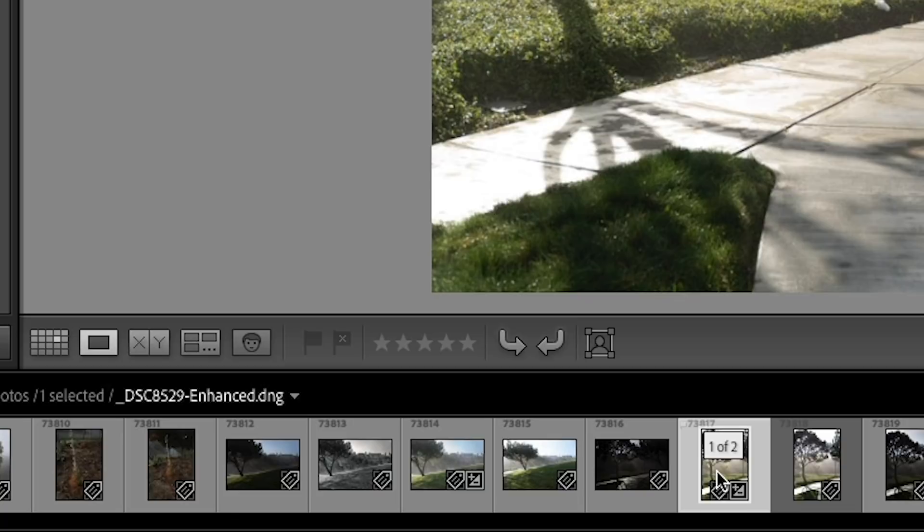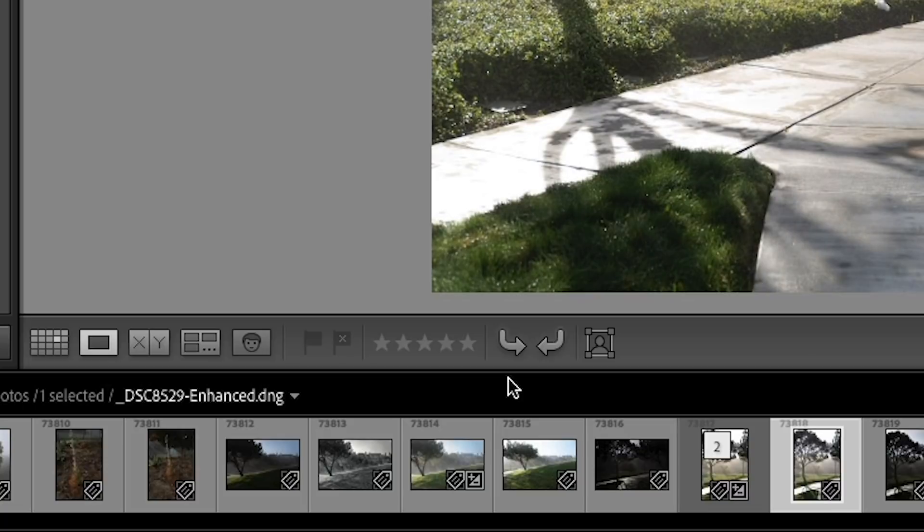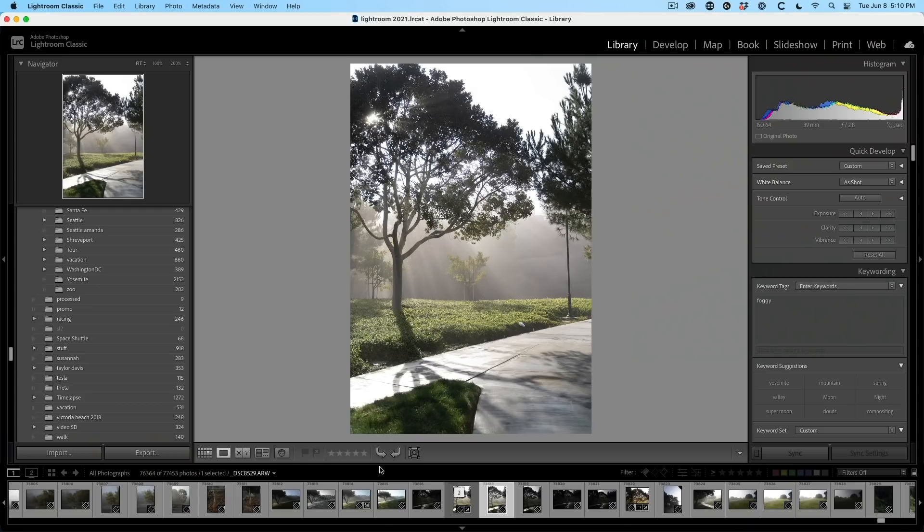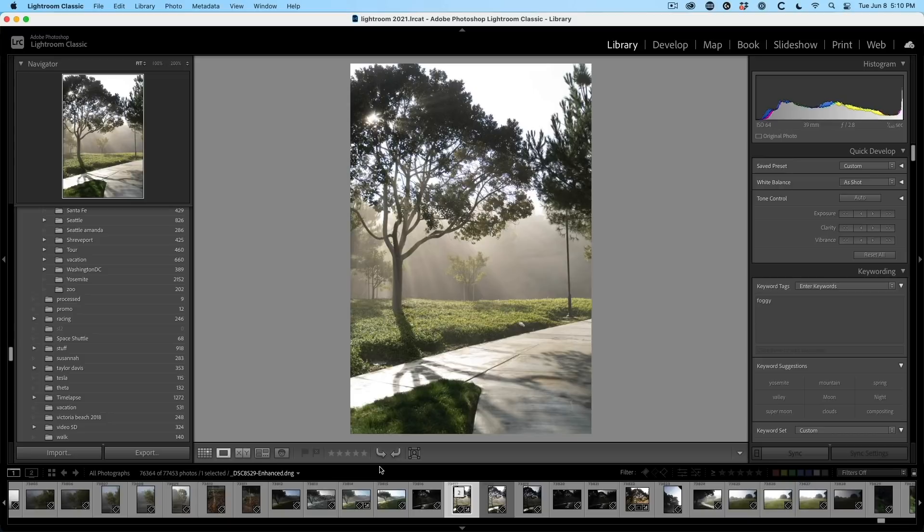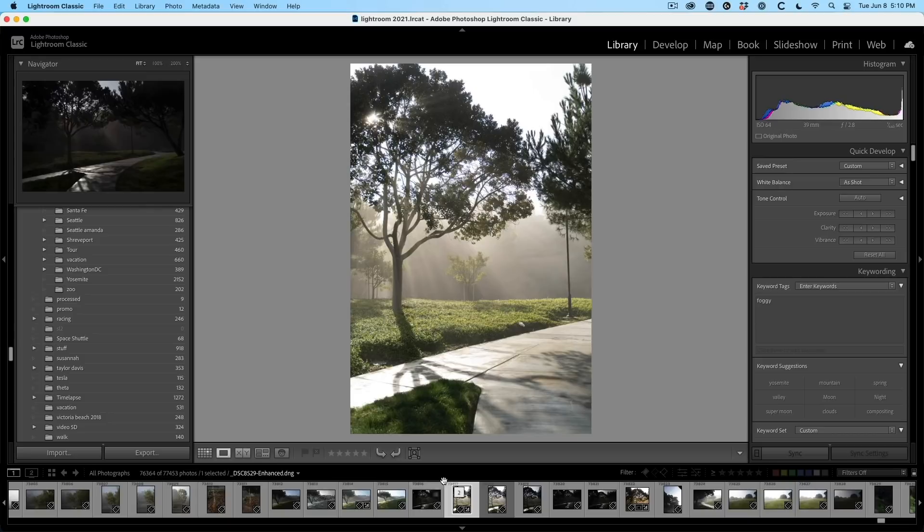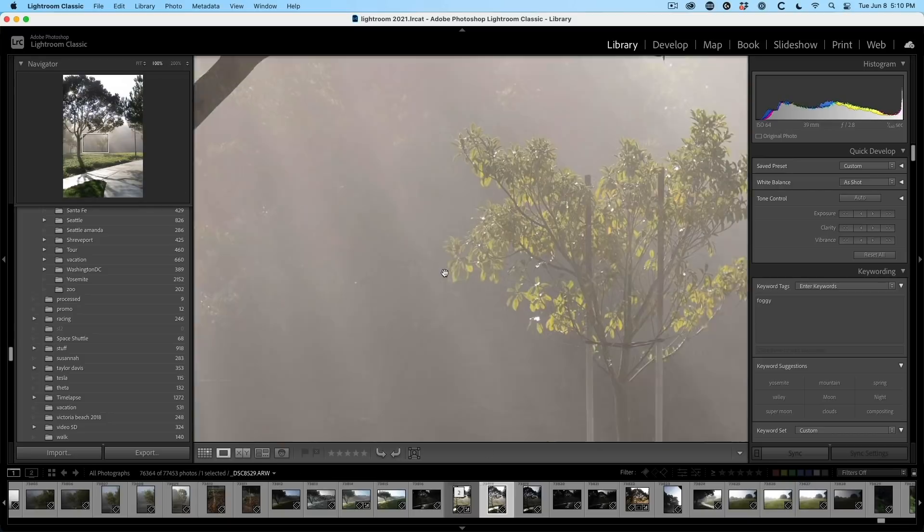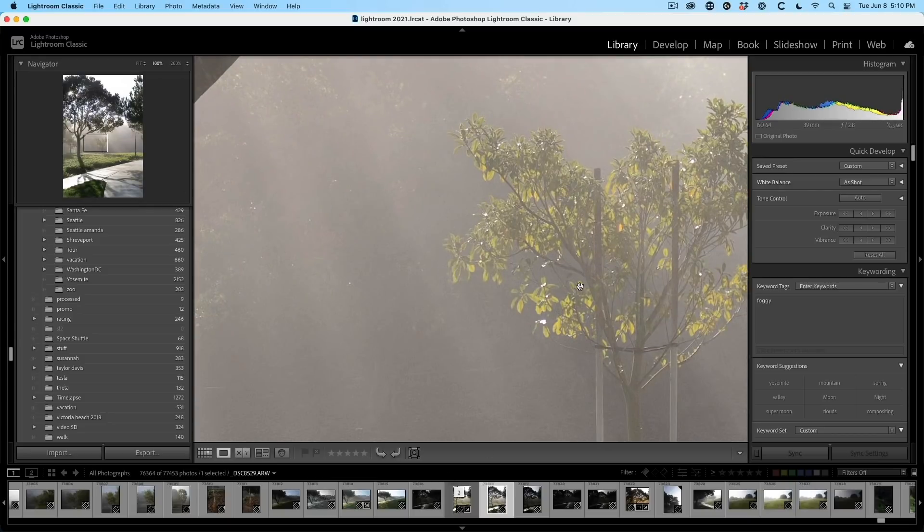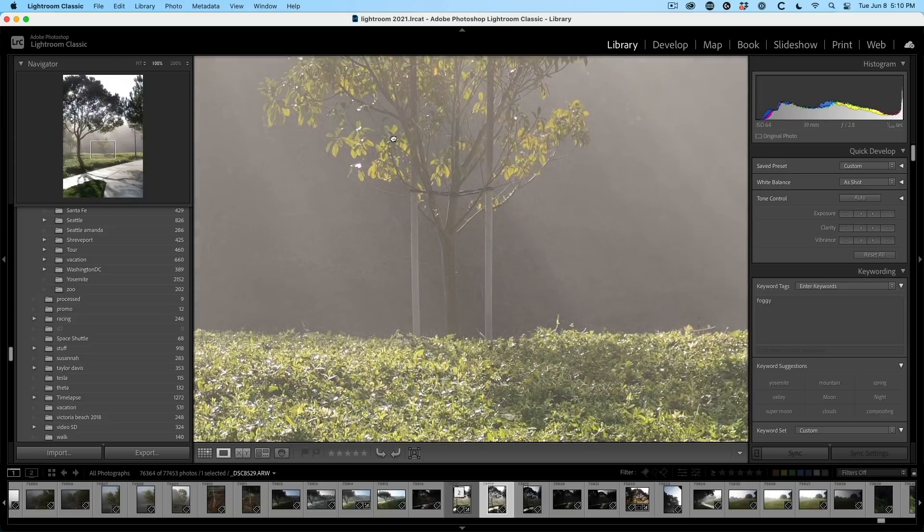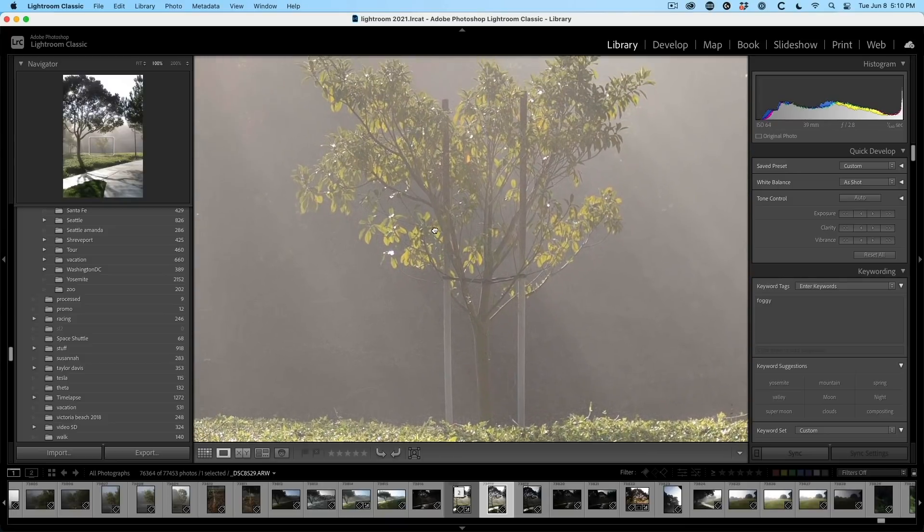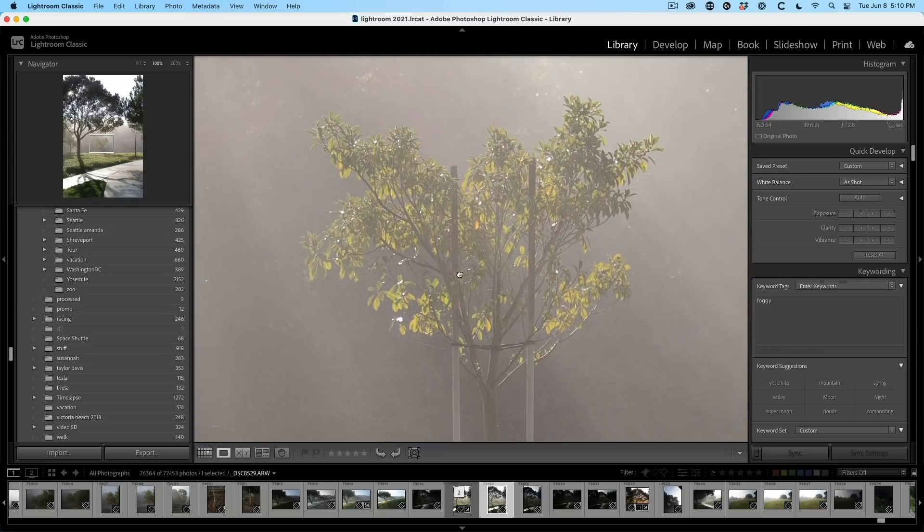And we can see the stack there and we pop it open. Now, if we look at the file name, you'll see it says enhanced dot DNG. So if I just tap this over, there's the original photo. So it creates a brand new photo right next to it. And let's have a look and see what happens on the original. If I go into a hundred percent, this is what we have on the original photo.